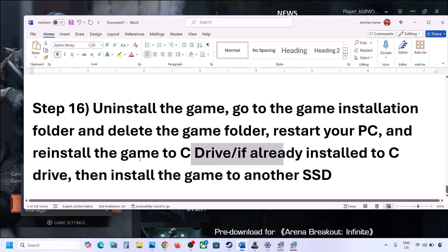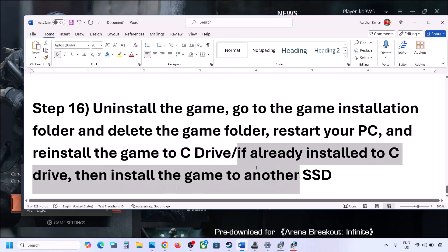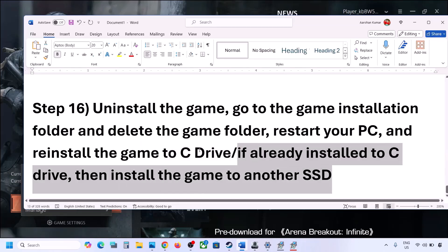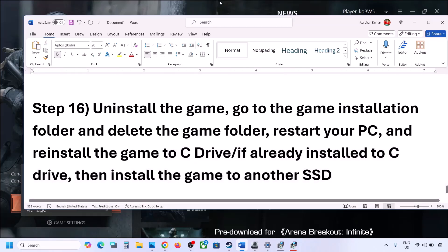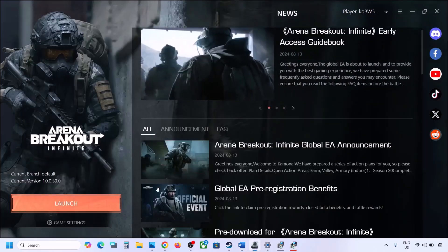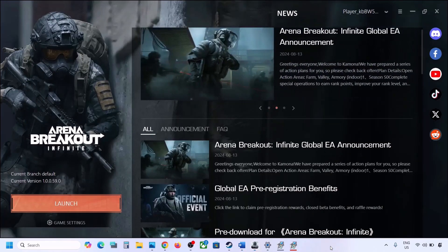If the game was installed on the D, E, or any external drive, try installing it to the C drive. If it was already on the C drive, try installing it to another SSD. One of the steps shown in this video should help you get the game running on a Windows computer. Thank you so much for your time — please like this video and subscribe to my channel.